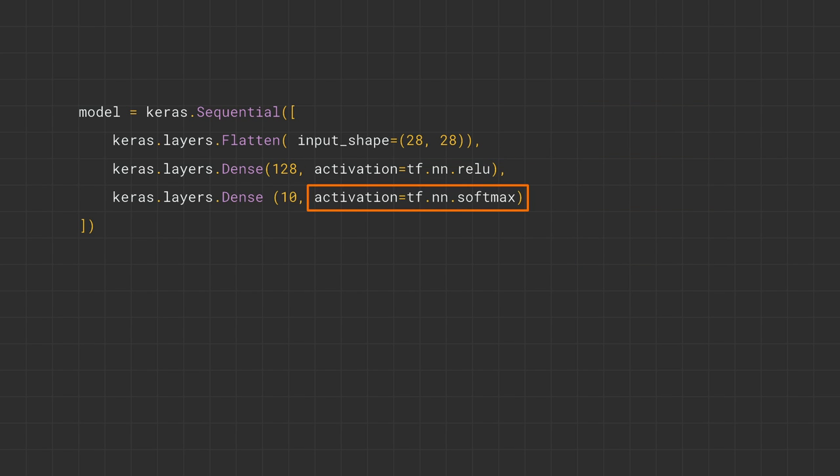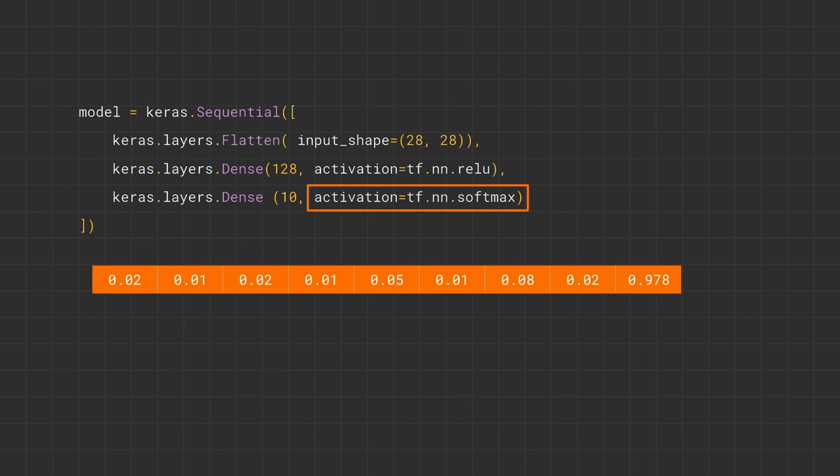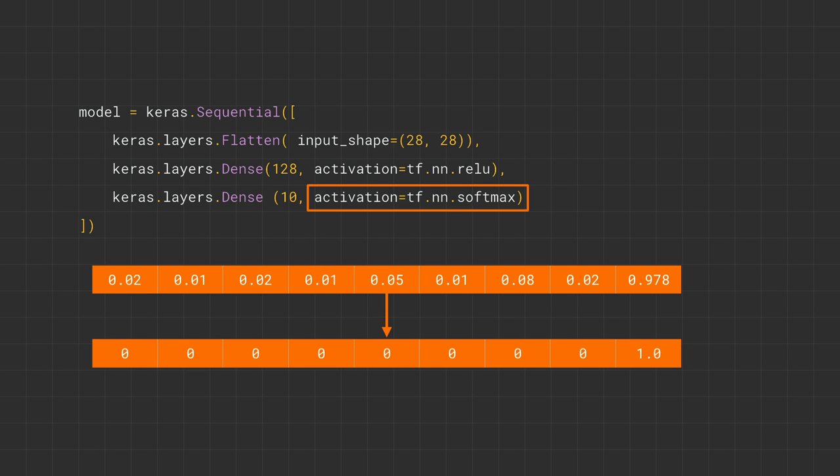Softmax, commonly seen on the final layer if there are multiple categories, simply helps you find the most likely candidate. Remember earlier that I said that each of the neurons on the bottom layer will be a probability that the item of clothing matches that class. That could give you something like this. And instead of you writing code to look through each value and find the largest, Softmax will set the largest to one and the rest to zero. So now to get the correct class, you just need to find the one.